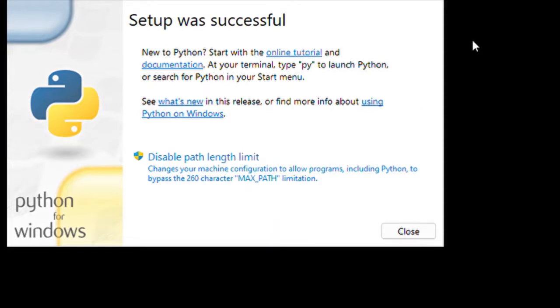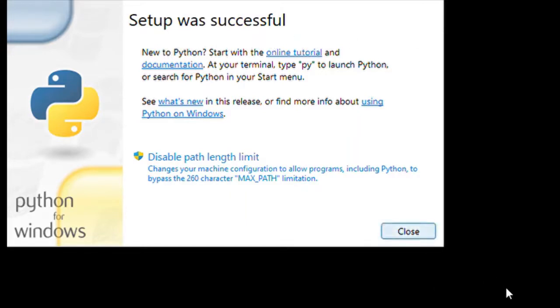Once installation is completed, you will have a screen like this showing setup was successful. Then you can close this.